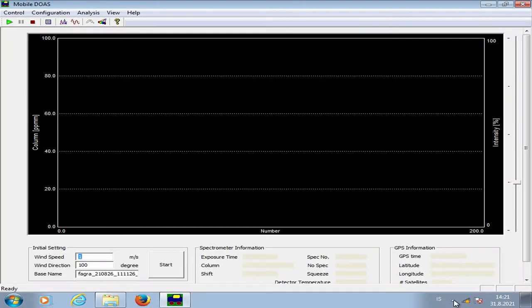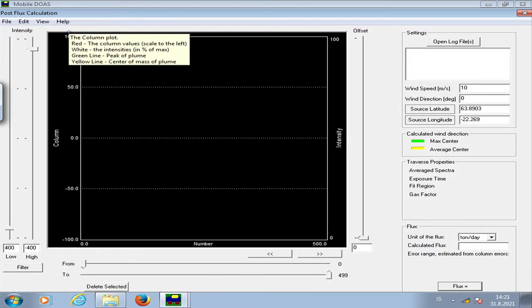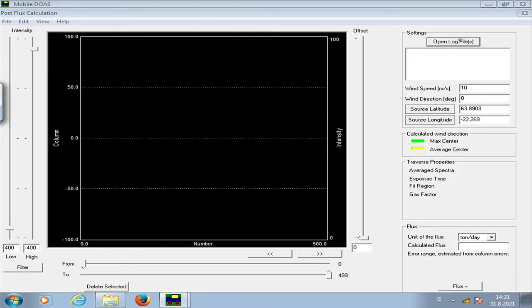What I'm going to show you now is how, when we've gotten back from the field, we calculate the flux of SO2 from the eruption from the traverse we have just made. I'm going to open up one of my most recent files: Analysis → Calculate Flux from File → Open Log File.